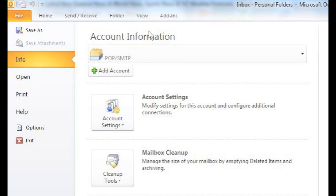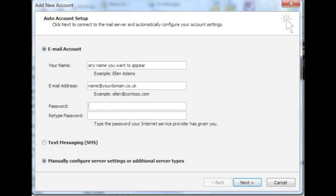Under that heading you will find an add account button with a green plus sign. Click it to begin. In the window that appears, you do not want to select auto account setup. You will need to select the option to manually configure your server settings.